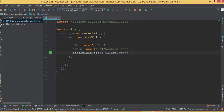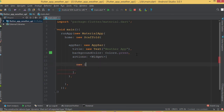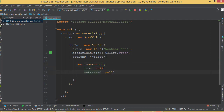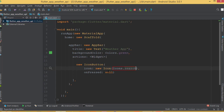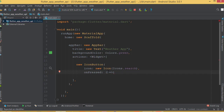The AppBar has another property called actions. Inside actions I'm going to add a new IconButton. This IconButton contains two parameters: one for icon and another for onPressed. For the icon we need Icons.search. For onPressed, as of now we don't need any real functionality, so I'll just add a debug print so we can see a message in the console.